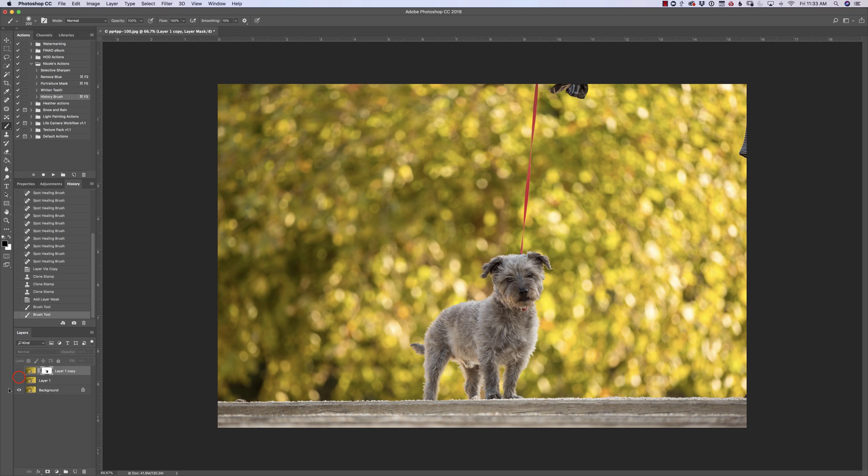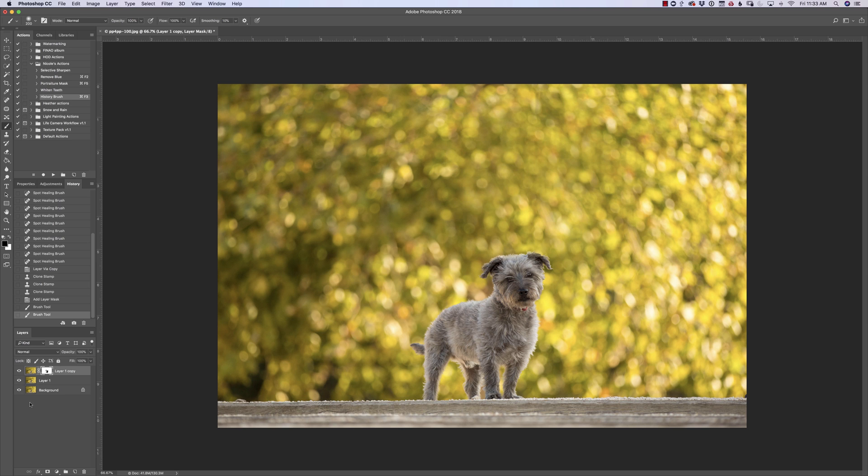Alright, this is what we started with. This was with just using the spot healing tool - you can see it left that yucky line. And then this is adding the clone stamp and masking it back off the dog. I hope that helps you keep your bokeh looking beautiful and dreamy.